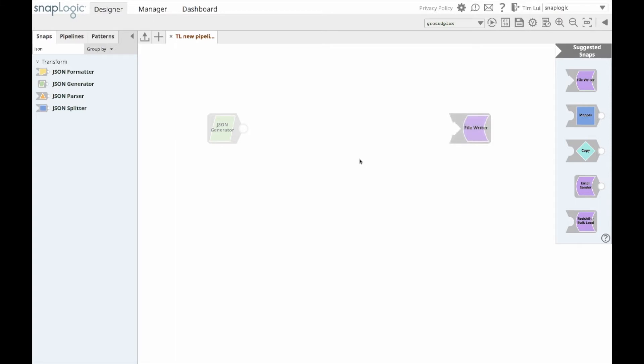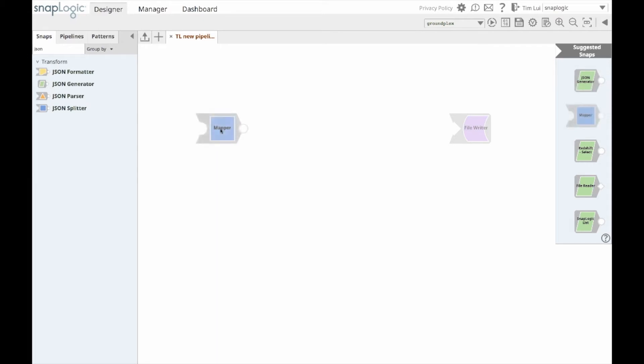On my canvas, the Integration Assistant is recommending the JSON generator as a starting snap, and with the new enhancement, the file writer as the ending snap is also recommended.